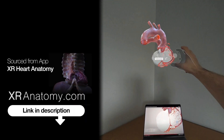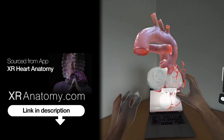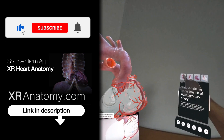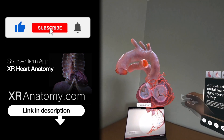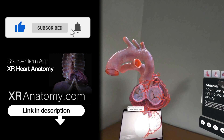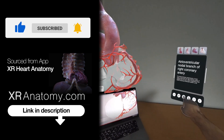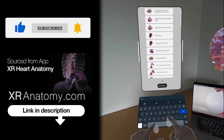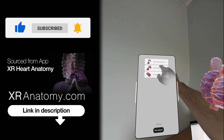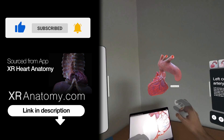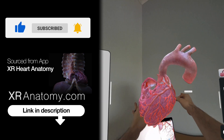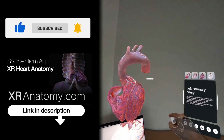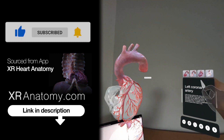Why just watch when you can touch? Did you know that you could touch the anatomical structure showcased in this video with your own hands? All you need to do is search for the name of the structure, exactly as it appears in the video's title, and the model you saw in the video will materialize right before your eyes.